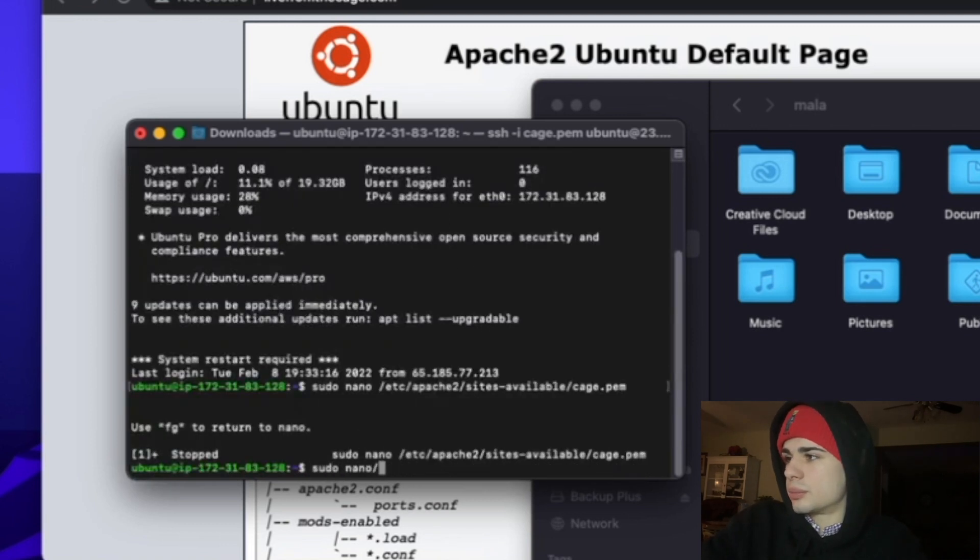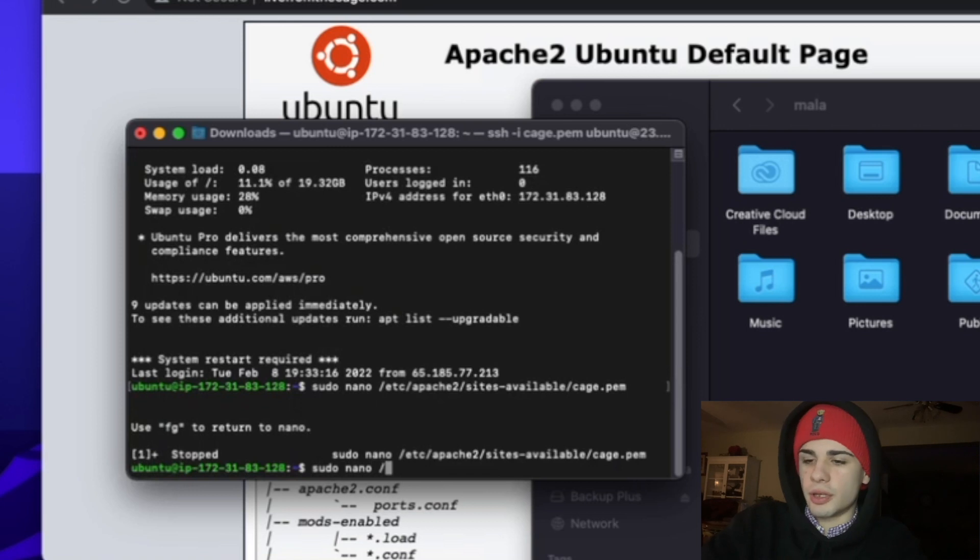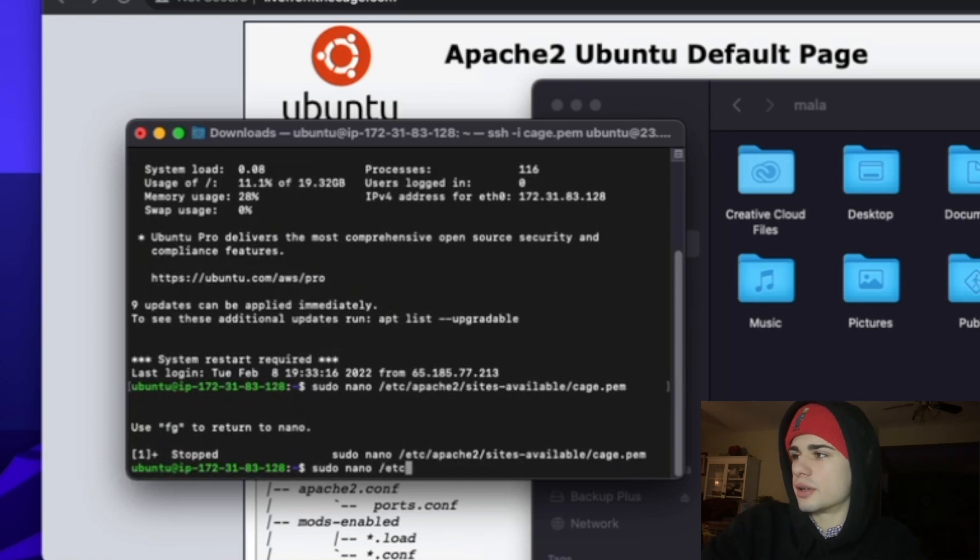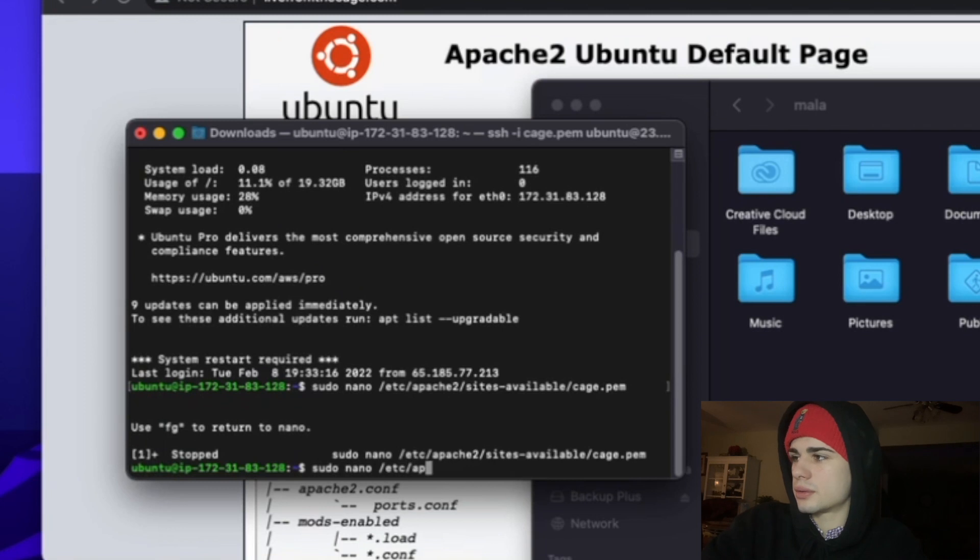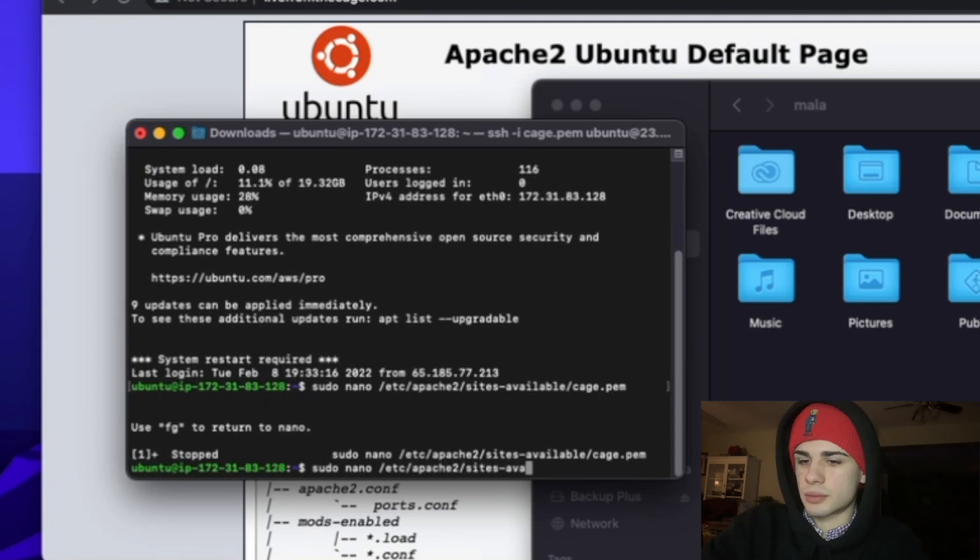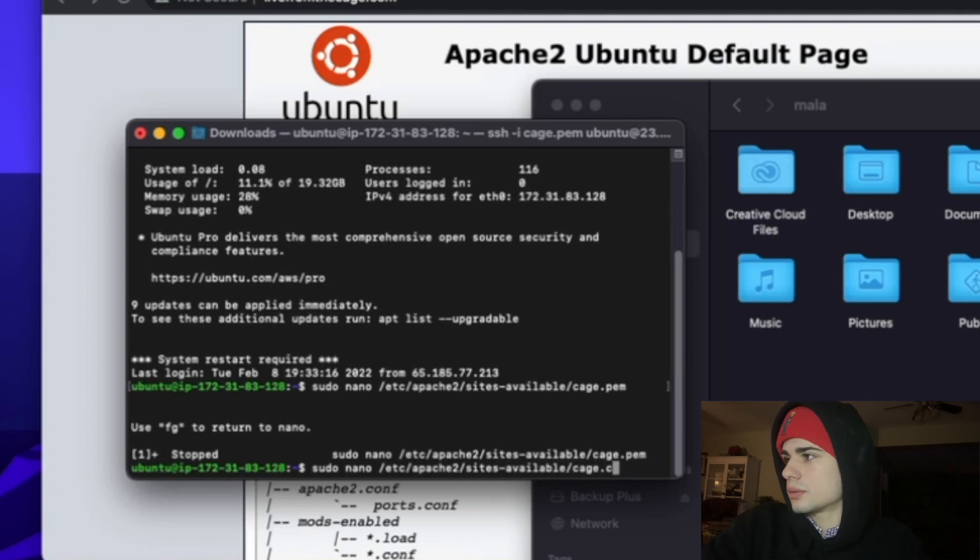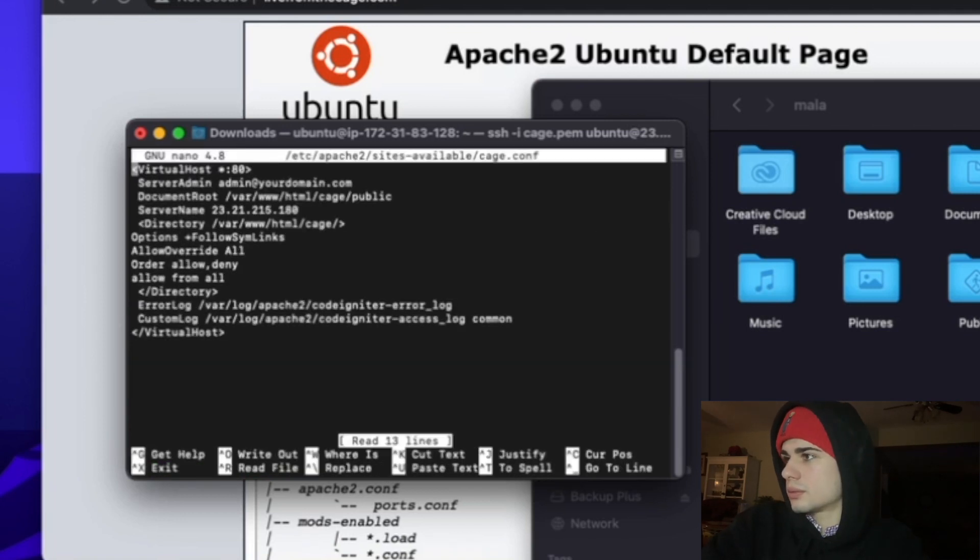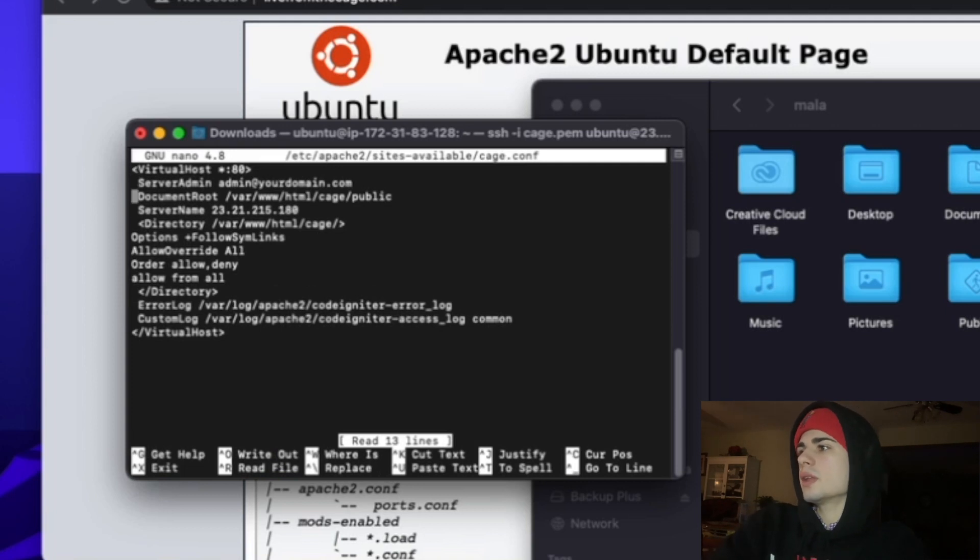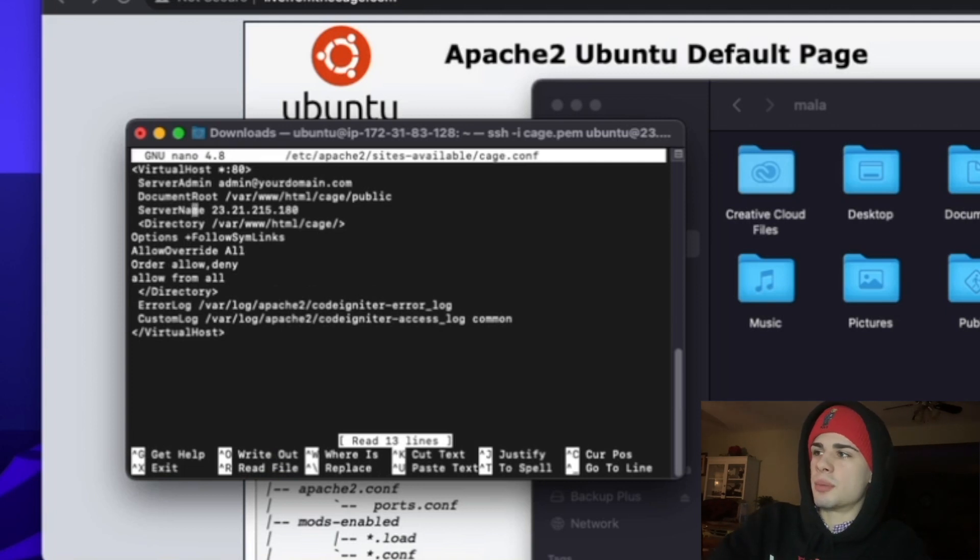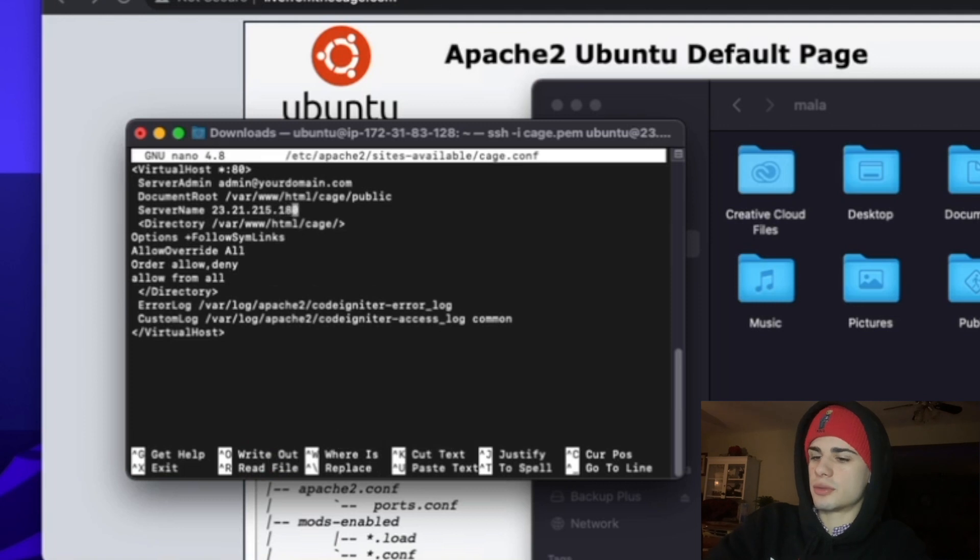So I put .pem which is the wrong file name, it should be .conf. So right now I have it set up for my old server.